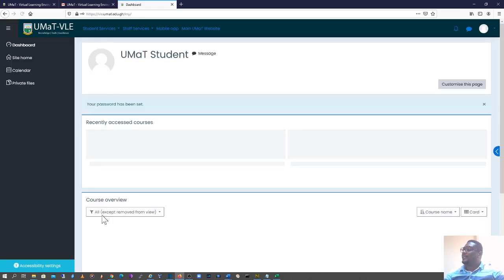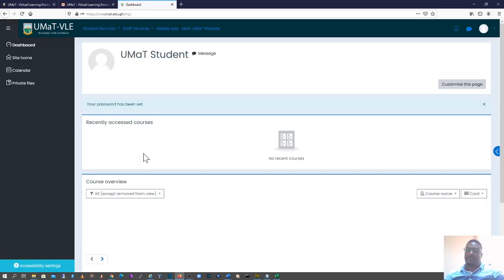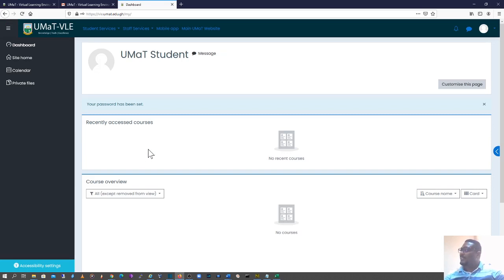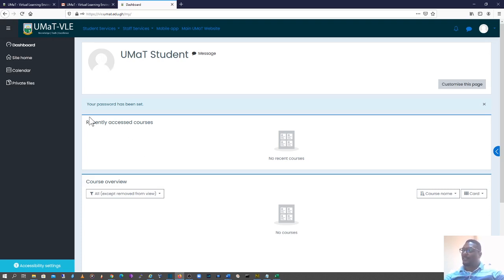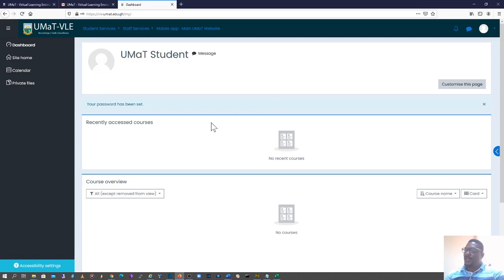Alright, so now my password has been reset and I'm able to log on to the VLE. So this is the process and procedure to go through to have your password reset. Thank you very much.